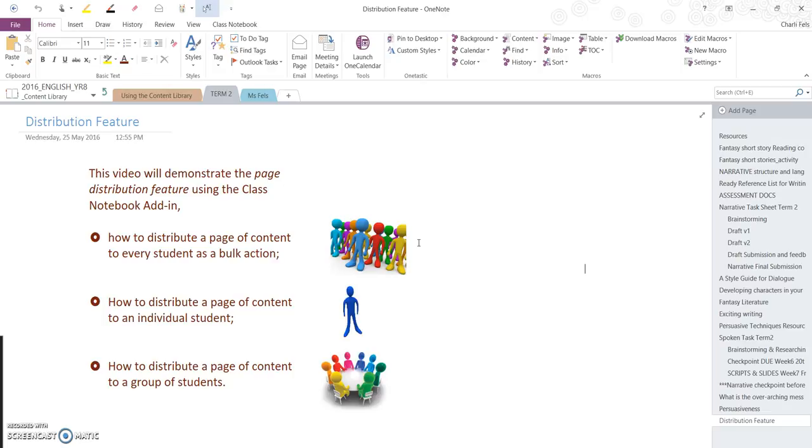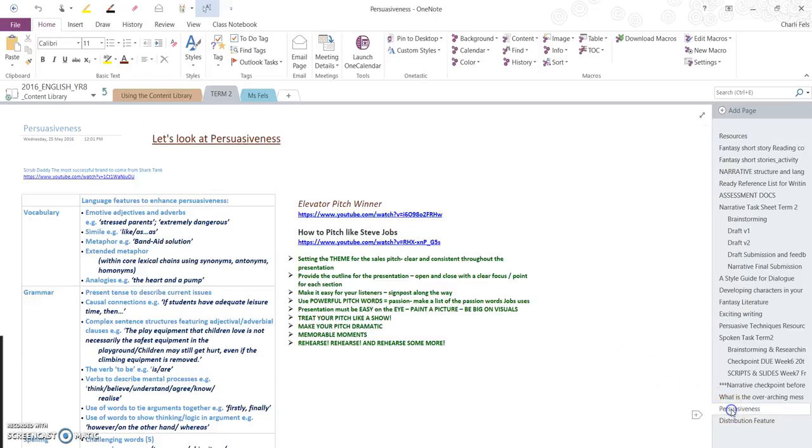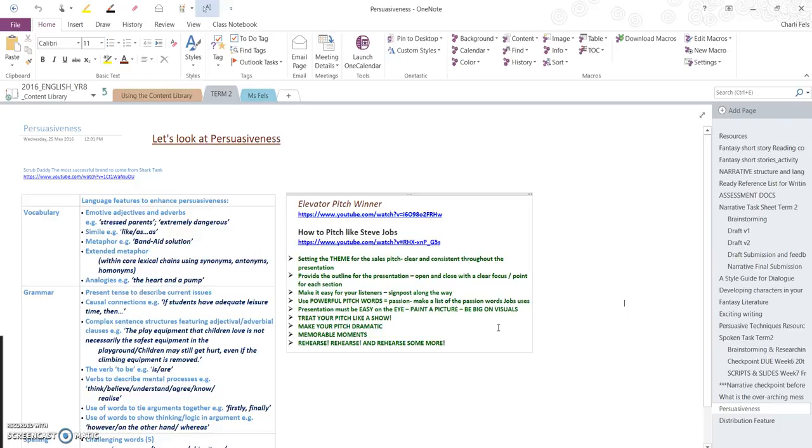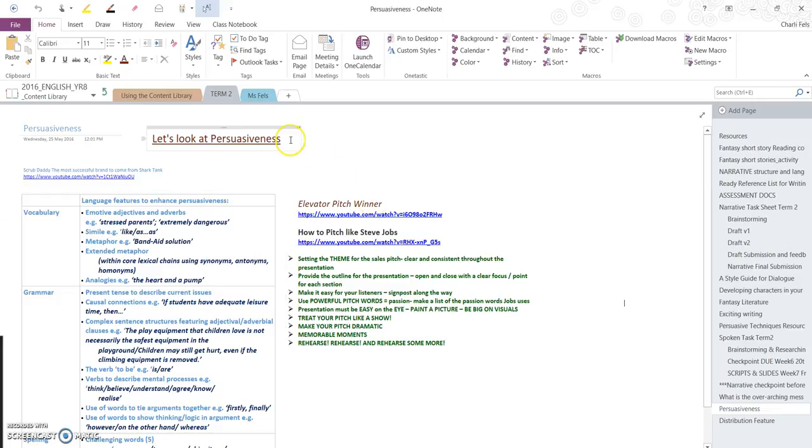So perhaps you've got groups in your classroom and they're working on a project and you want to send some information or a task to a particular group of students. To do that, select the page that you want to send to the students. I'm going to be sending Let's Look at Persuasiveness, a page of resources for them and something that I will go through in class with the students.